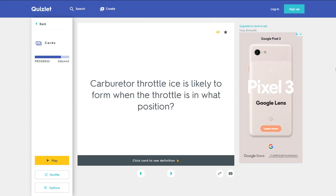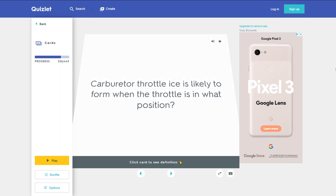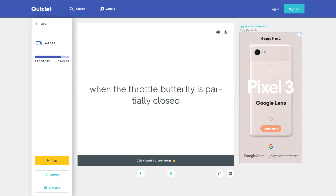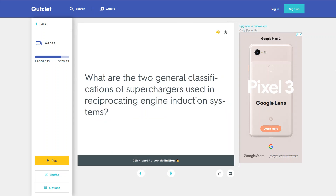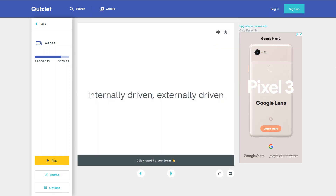Carburetor throttle ice is likely to form when the throttle is in what position? When the throttle butterfly is partially closed. What are the two general classifications of superchargers used in reciprocating engine induction systems? Internally driven and externally driven.